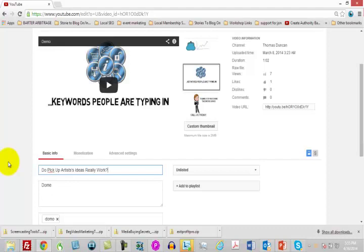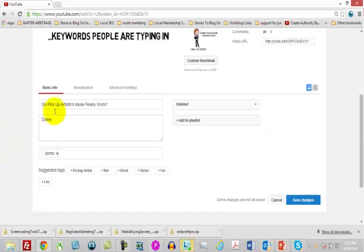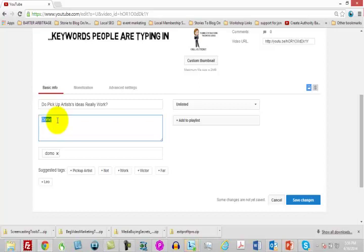The other thing that you want to do here is you do get a description area. You want to use this description area — you get about 5,000 characters — and you want to fill that description area. You want to write in all of the data that you can that will help people to first of all find your video, and then second of all you want them to get every bit of information.